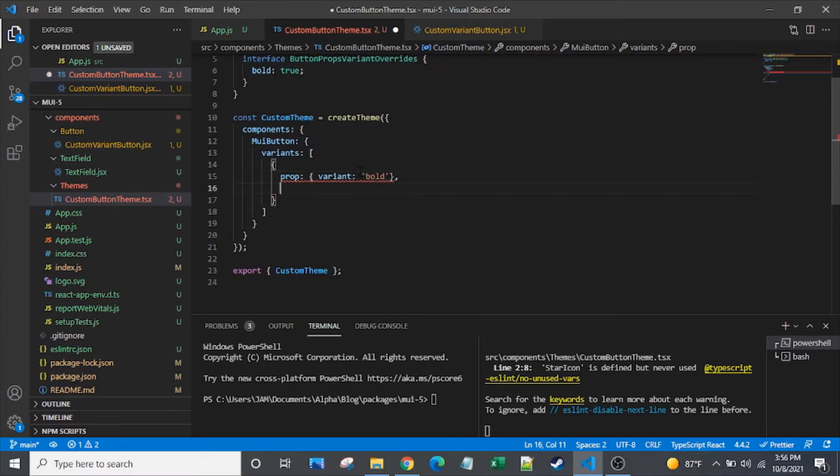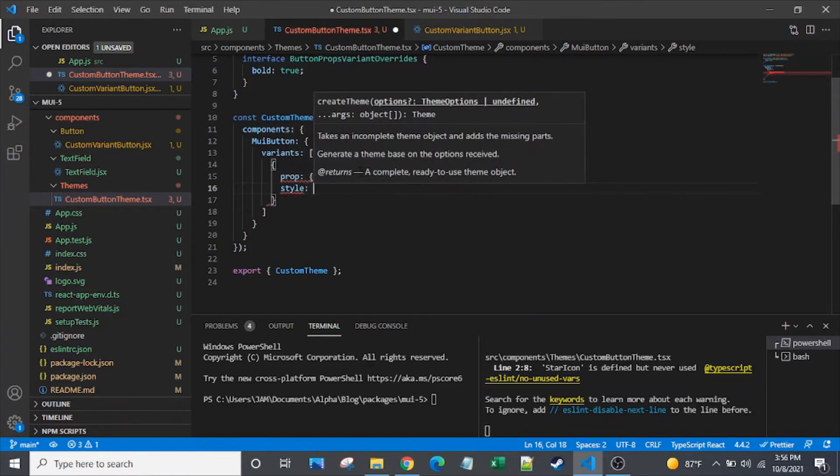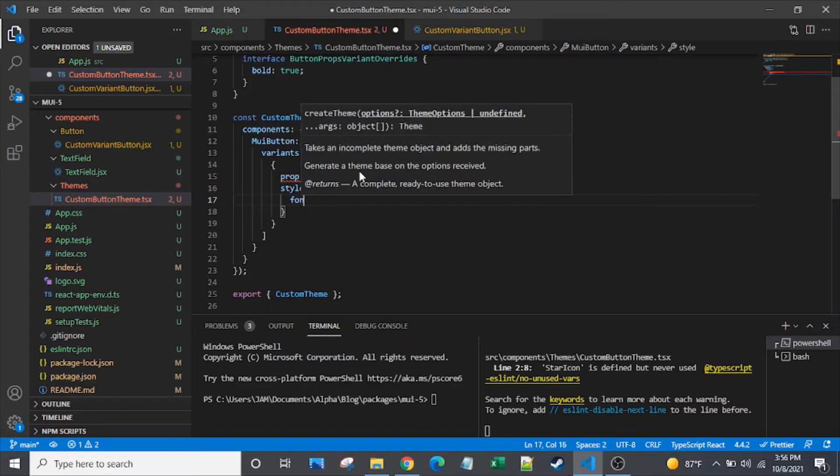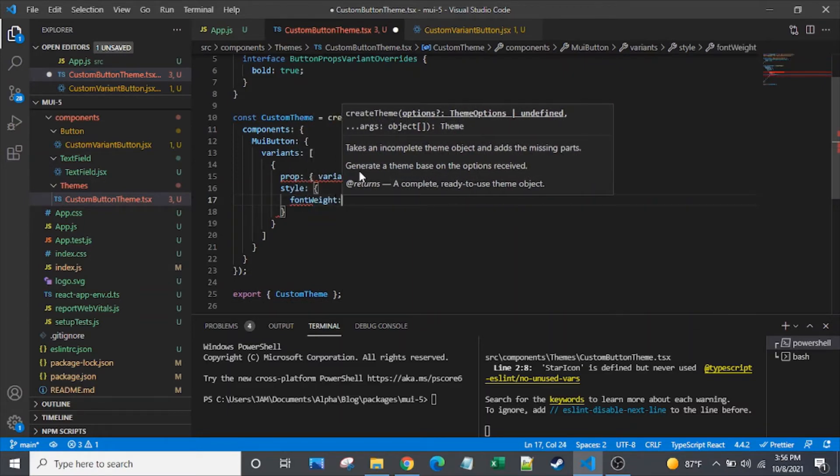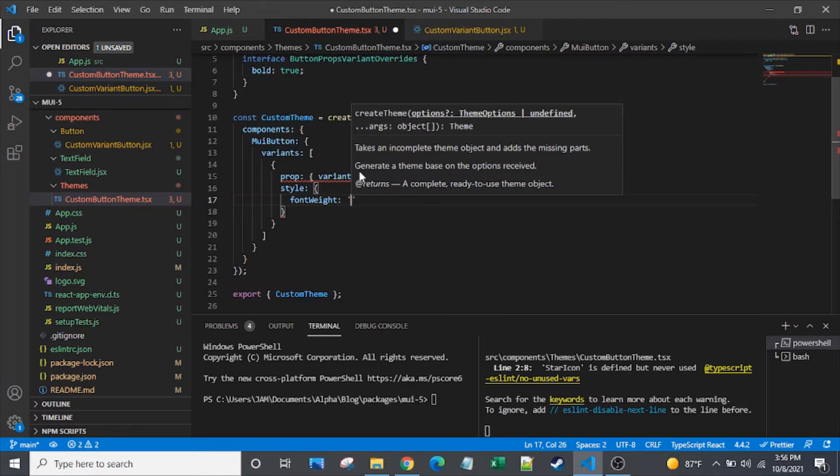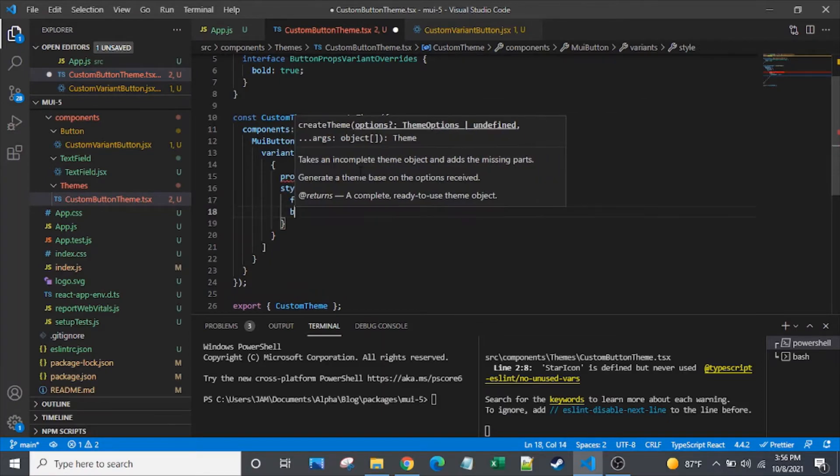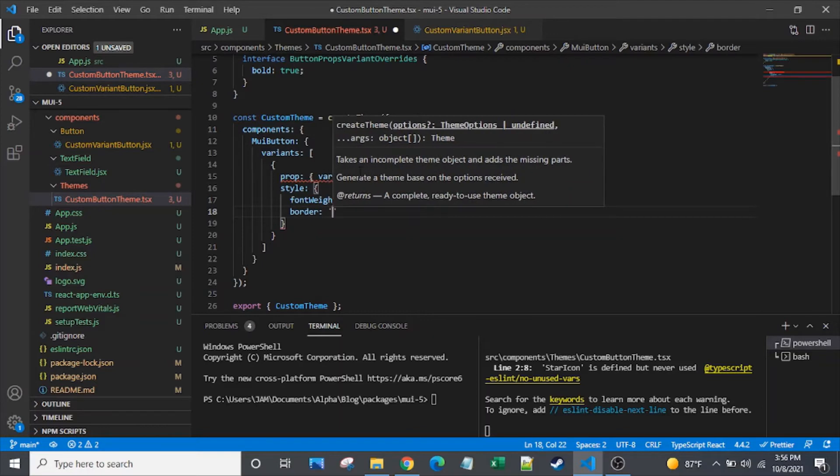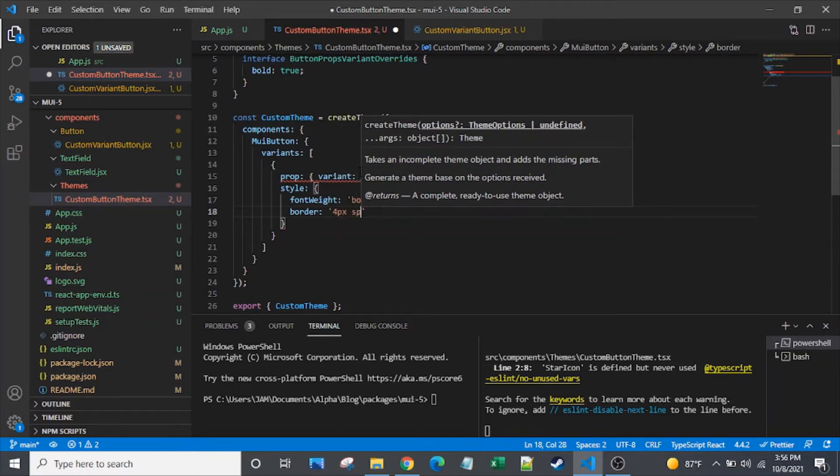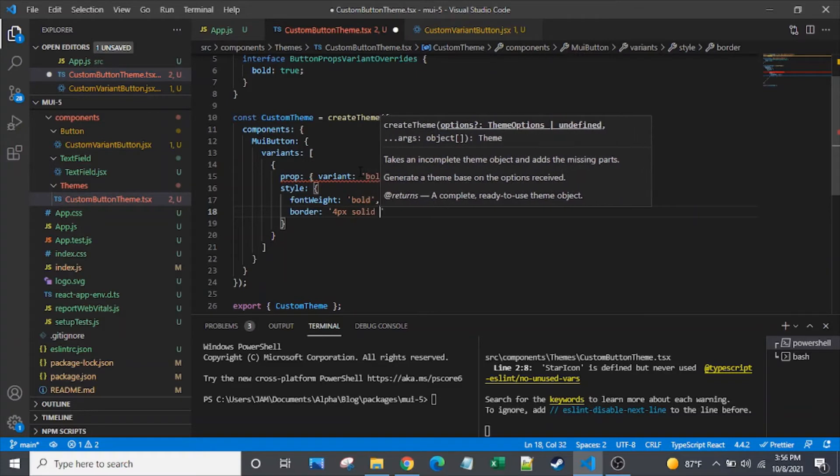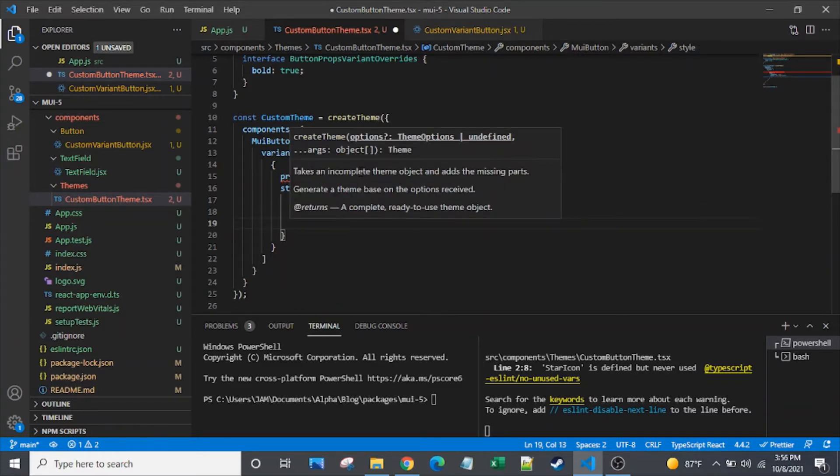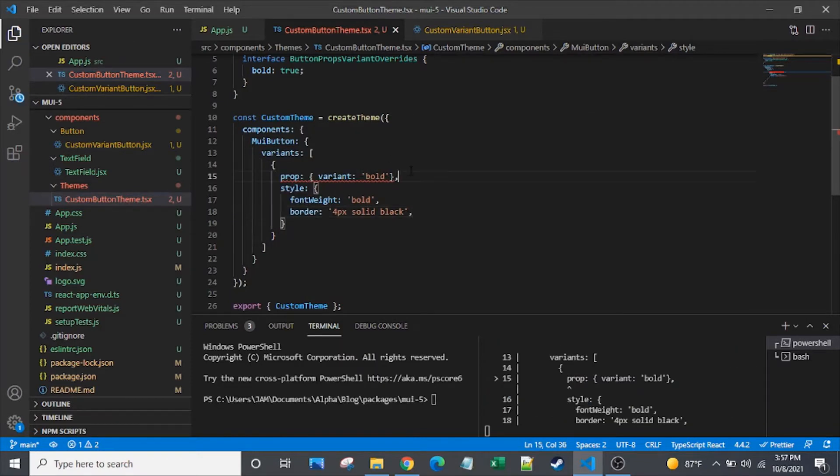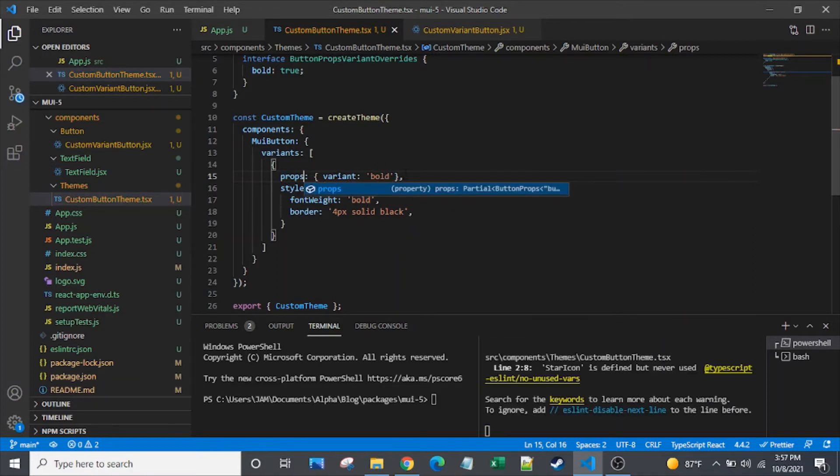It's really just two simple fields within that. So the first is a props field, and really that's just the variant name, which I will call bold. And then after that, it's your style. So in the spirit of a bold variant, I will say font-weight bold. Let's give it a border, 4px solid black. Let's stop there and see how this looks. And the value of this field is props, not prop. So let's get that straight. So let's see what we have now. Nothing so far. Why?